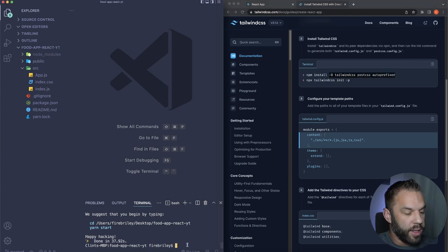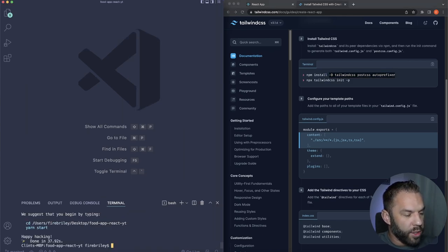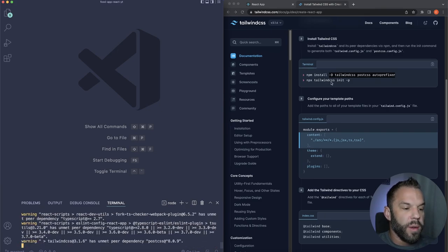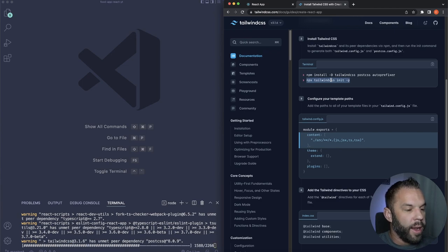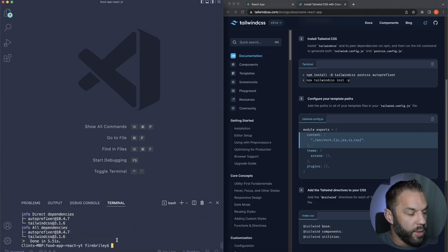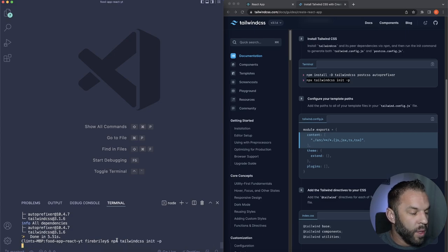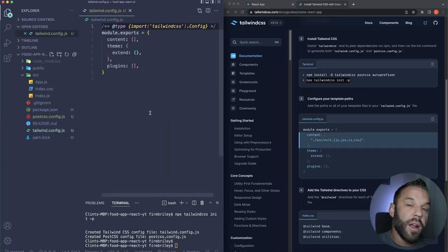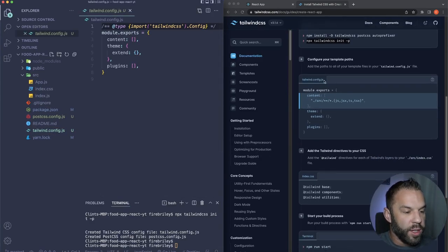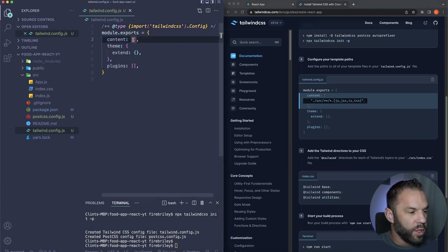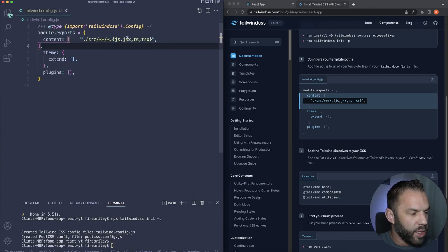Select the install line. Since I'm using Yarn, I'll run 'yarn add' and paste the packages. Then we run the npx command — note that npx is different from npm. This creates our tailwind.config file, which is important because the next step requires us to add a string inside the content array.